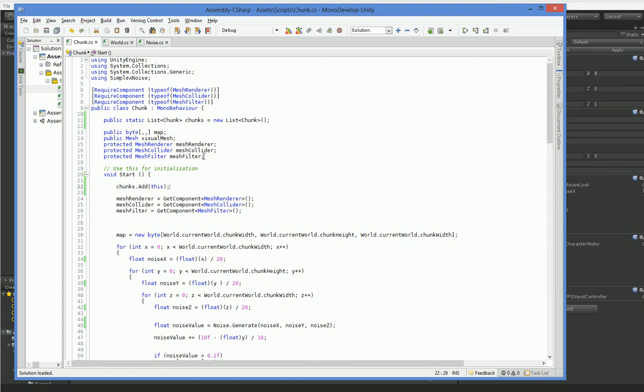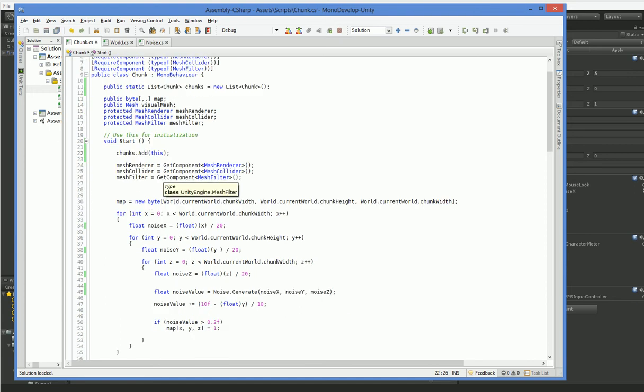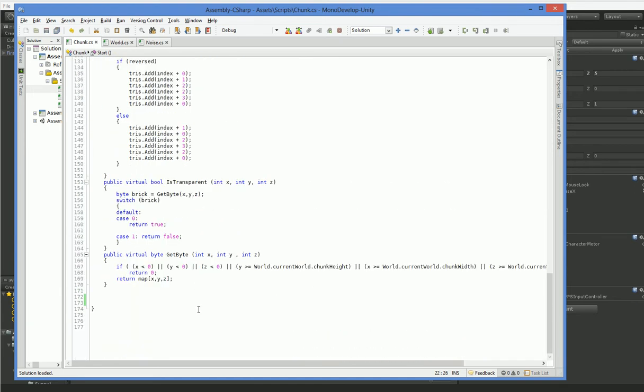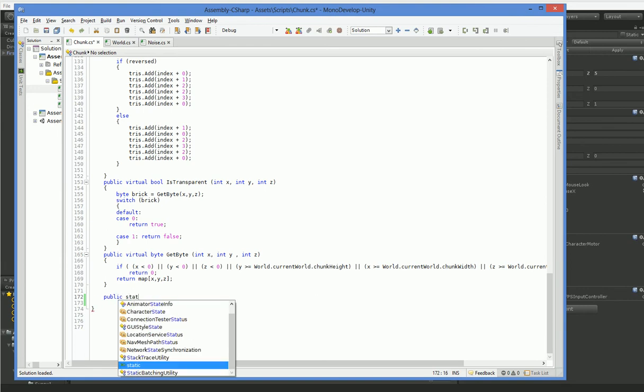But we need a way to find a chunk, so let's go ahead and create a function for finding chunks. It's going to be a static function, so we can call it without having a chunk to call it against.